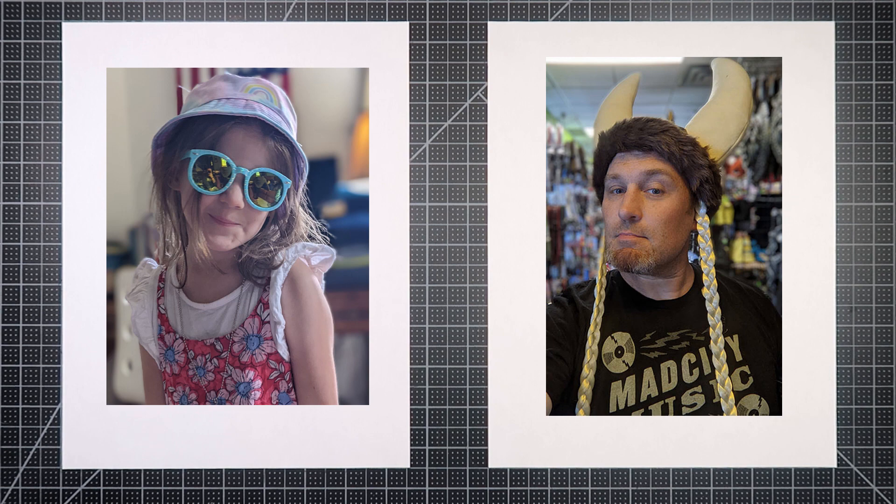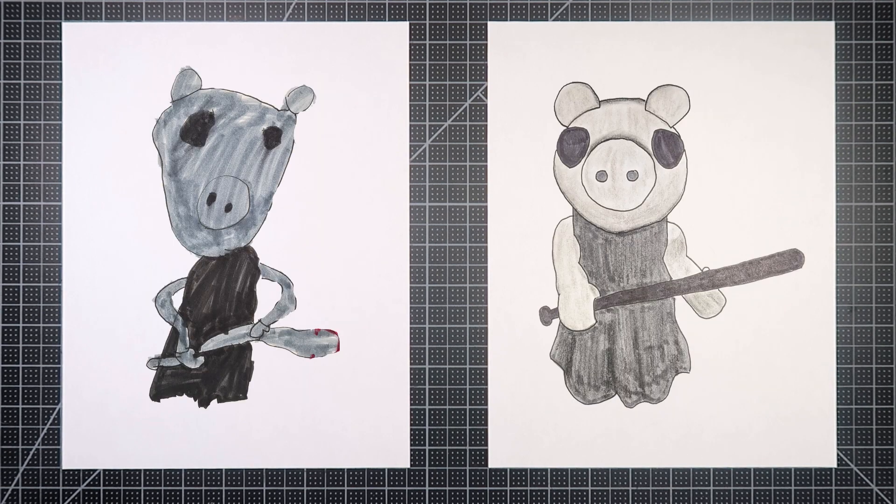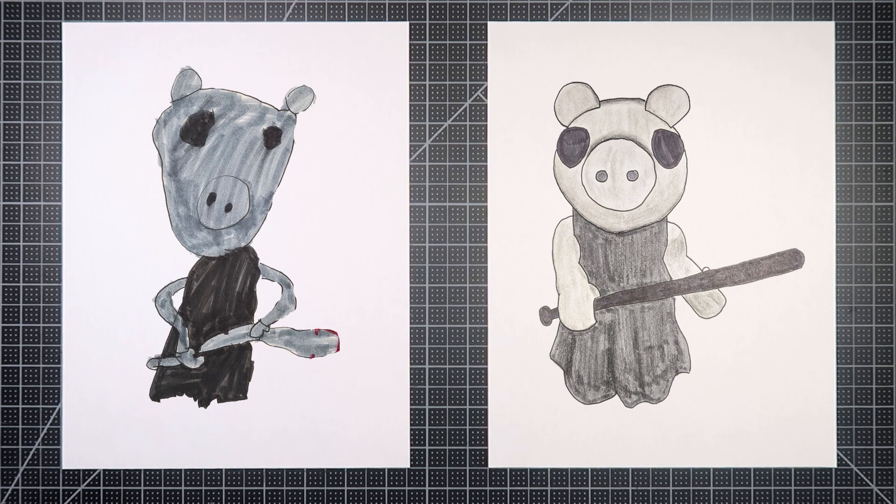Hello and welcome to Drawing with the Blakelys. I am Dad. I'm Hannah. And Hannah, who is this that we're drawing today? Memory Piggy, because Daddy said that he actually deleted our video.